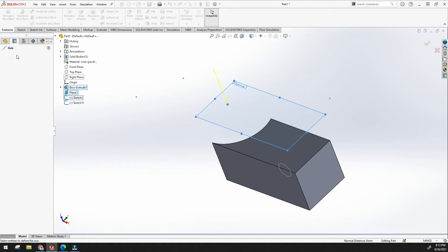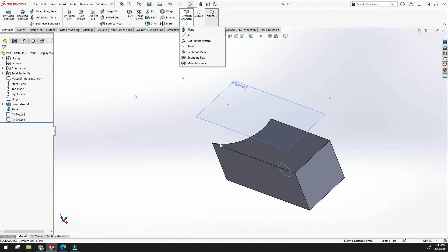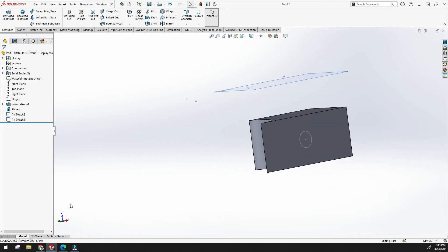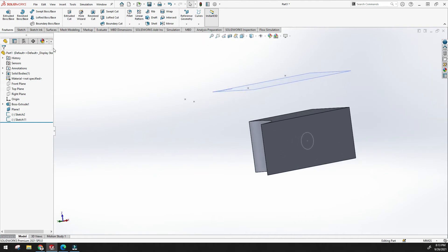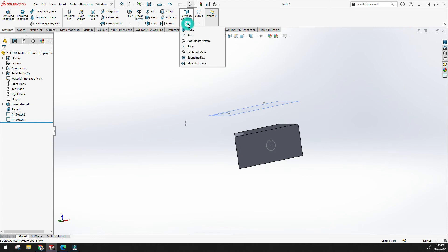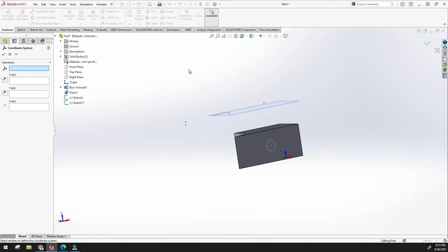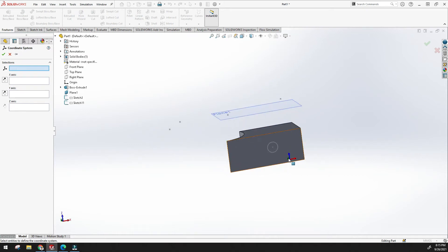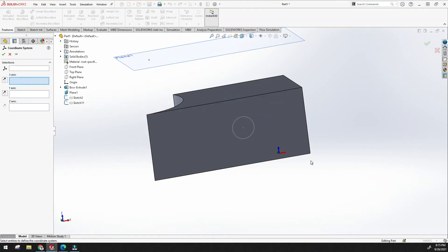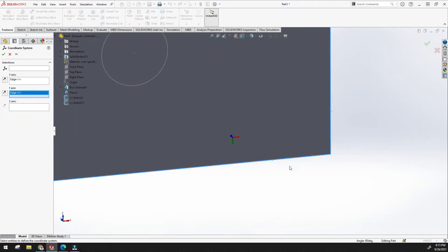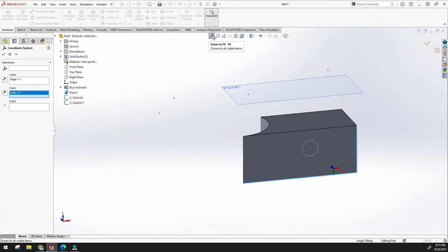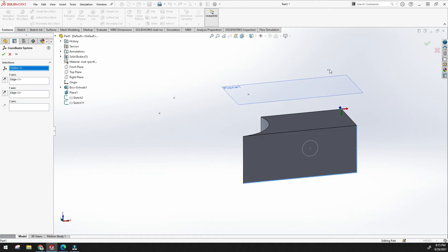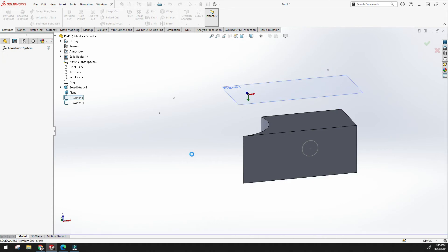Now let's understand the coordinate system. There are two coordinate systems already present — one is the XYZ reference coordinate system and the other is the origin. To create a new coordinate system, click coordinate system under reference geometry. Specify the X-axis direction, and then the Y-axis. The Z-axis is automatically adjusted. You can also set the origin point anywhere you need.